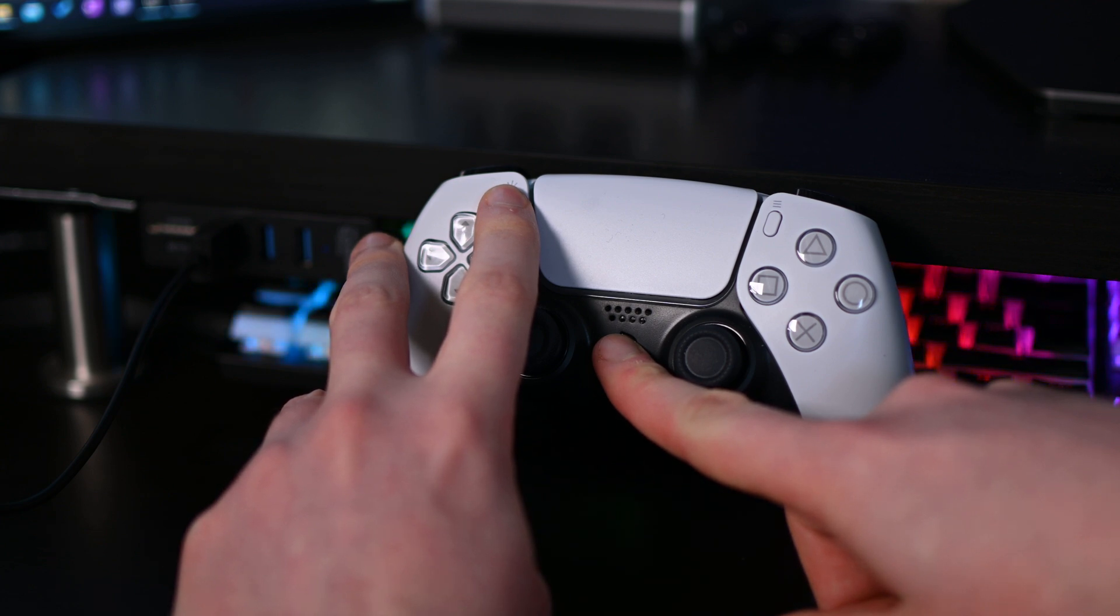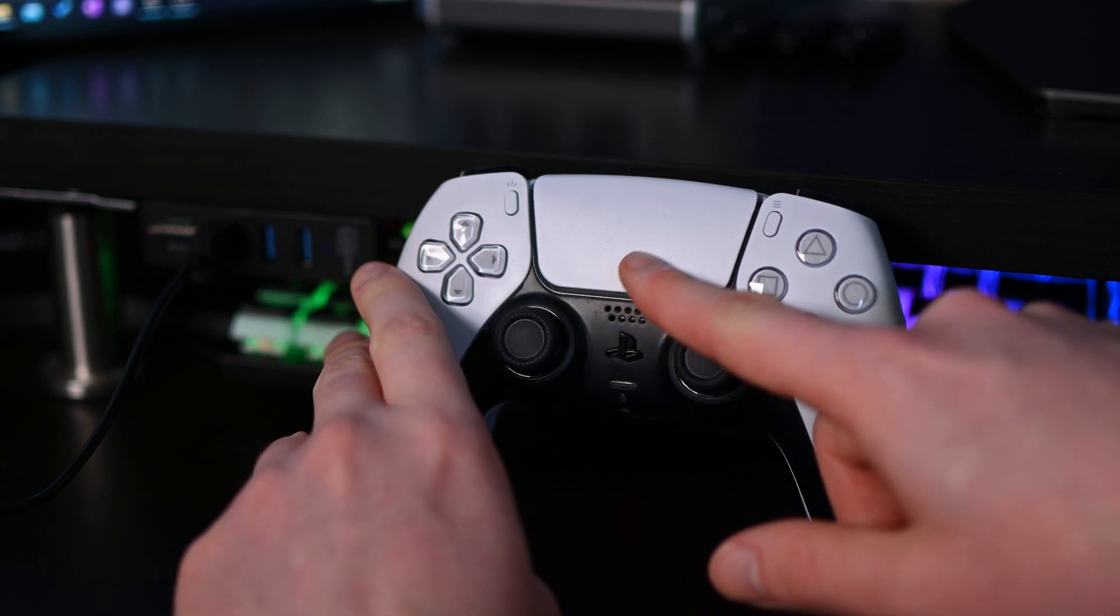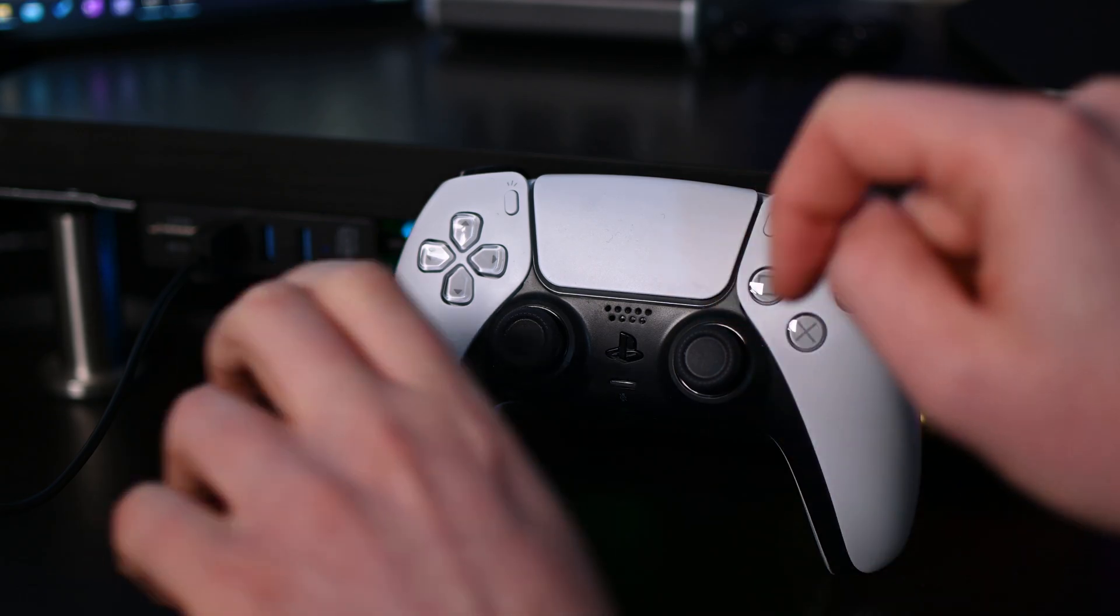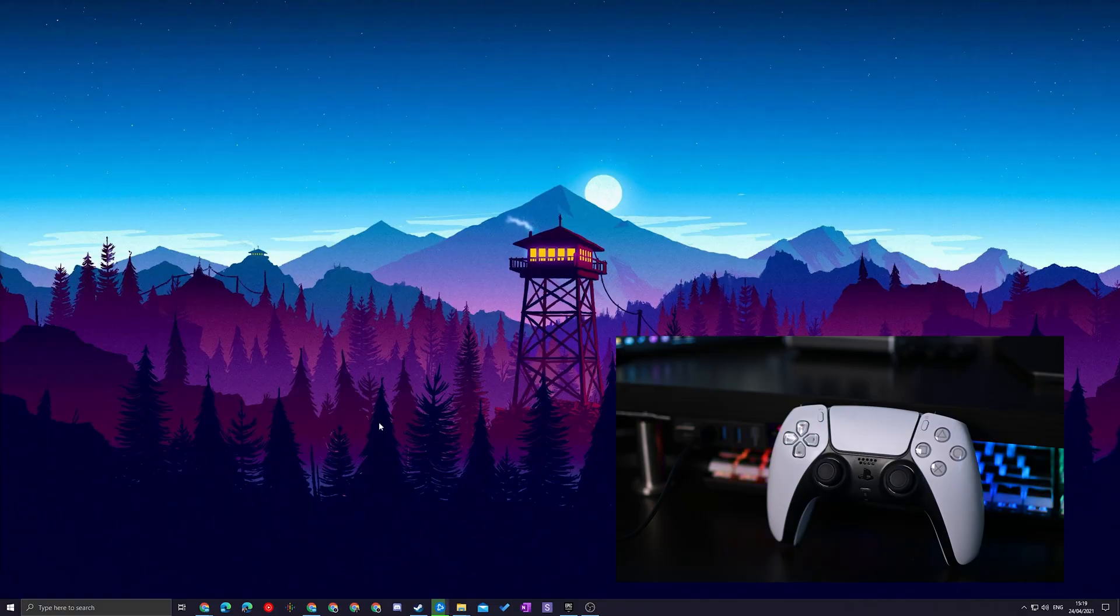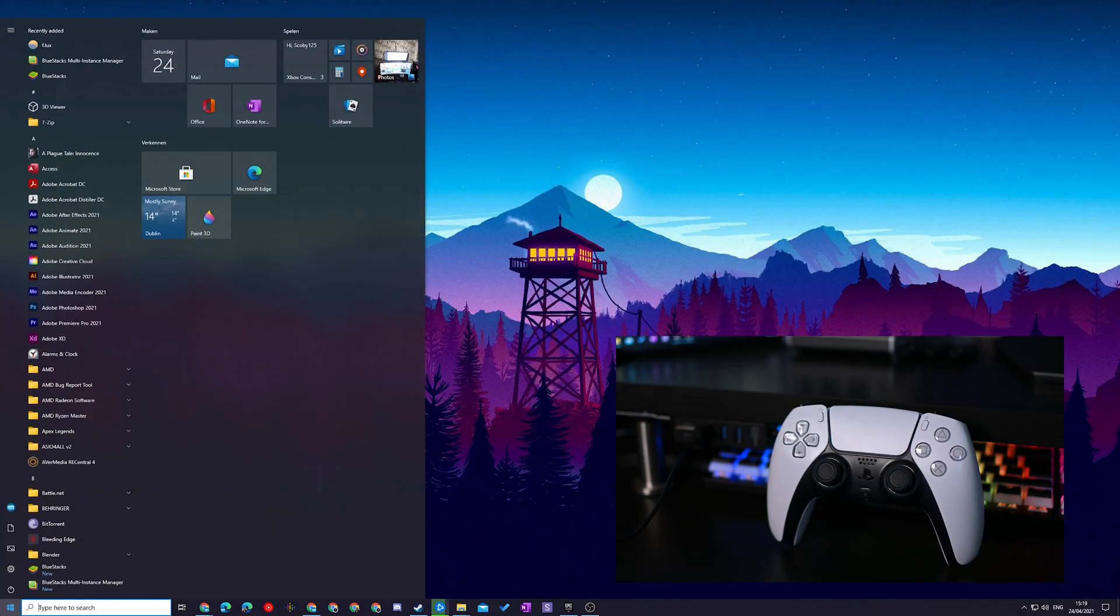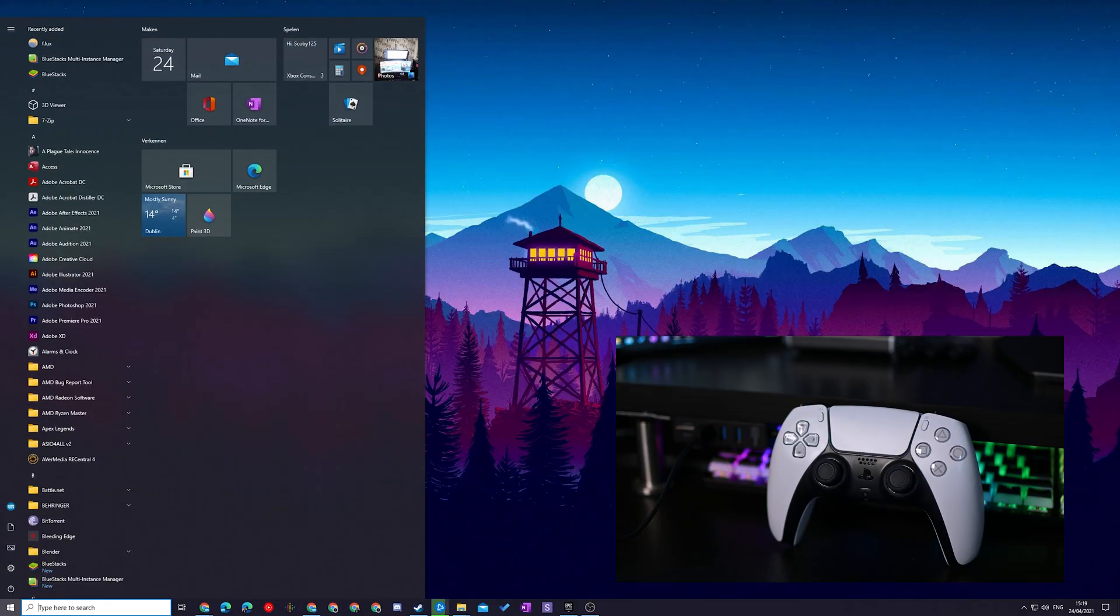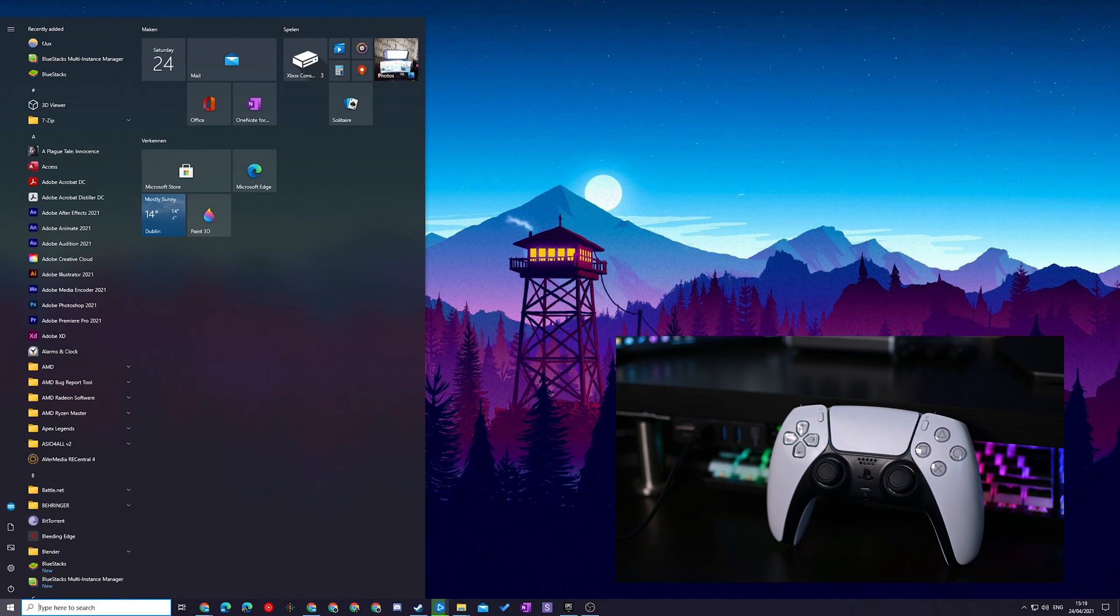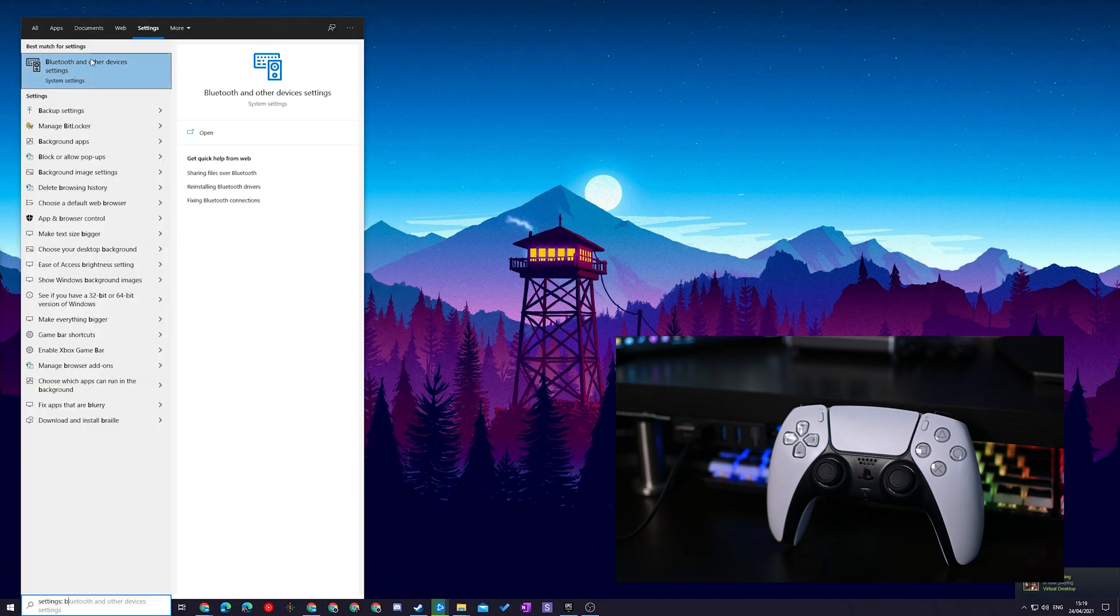Once you do this correctly, your PlayStation 5 controller will start to blink in blue and that means it's currently searching. From this point we're going to be coming over to our PC, clicking on the start button and searching for Bluetooth. Once you do this you'll see the Bluetooth and other device settings here in your Windows.